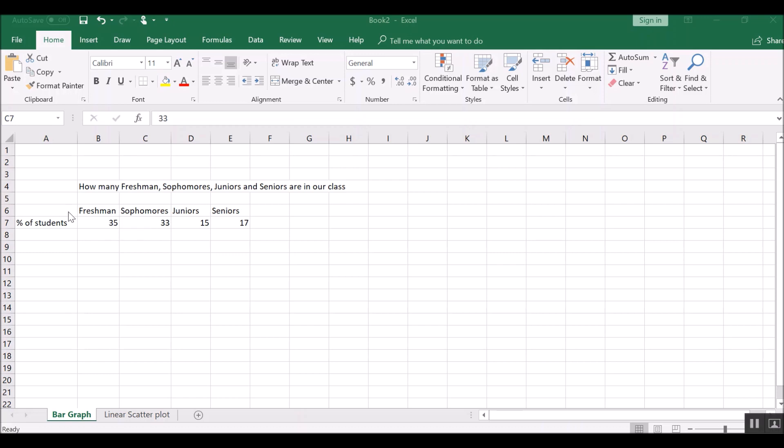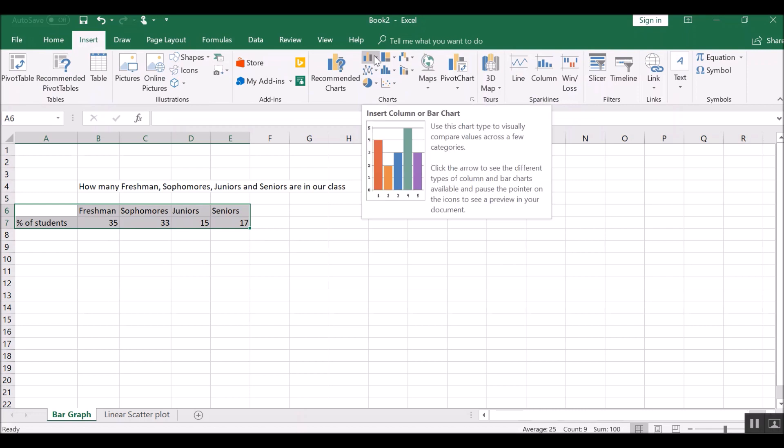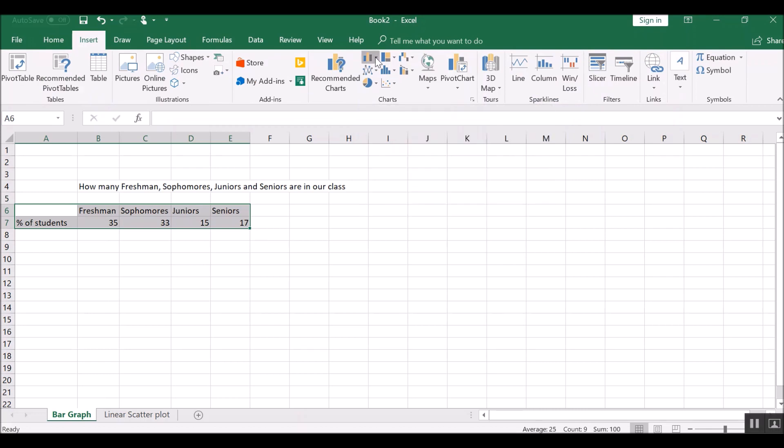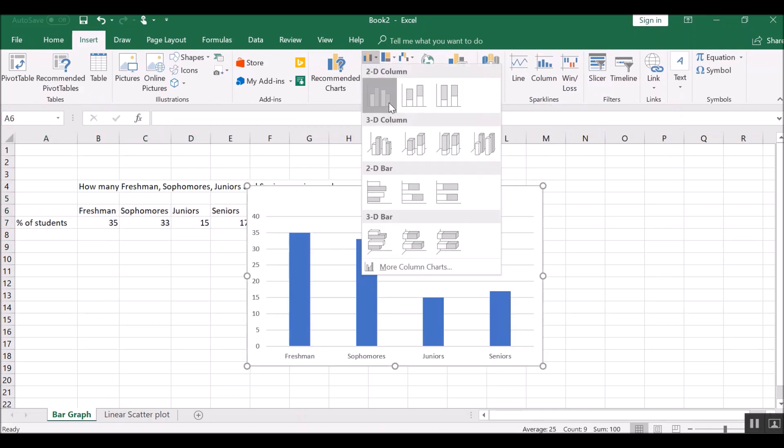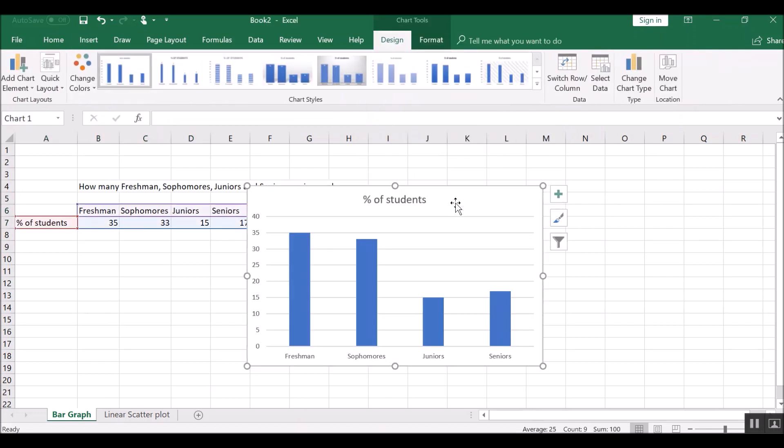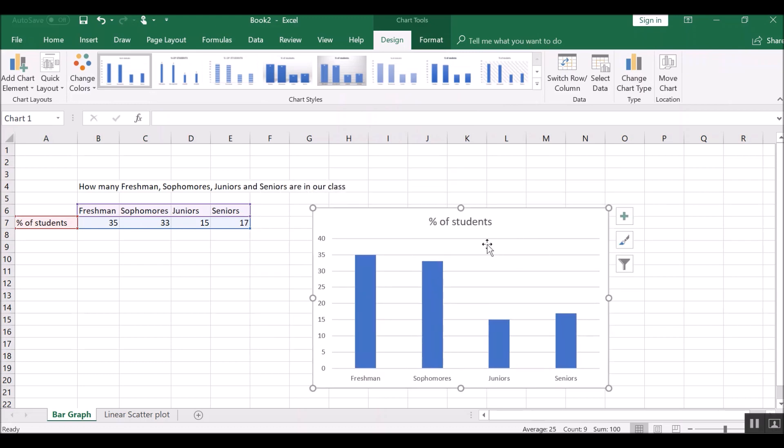So if I want to make a bar graph out of this, I'll just select the data that I want to graph and go to the insert tab and find a bar graph that you want to use. So here's our bar graph with vertical columns and we see it produces a graph.